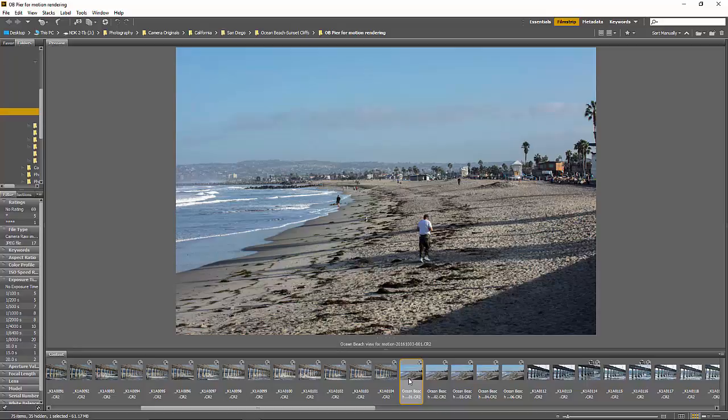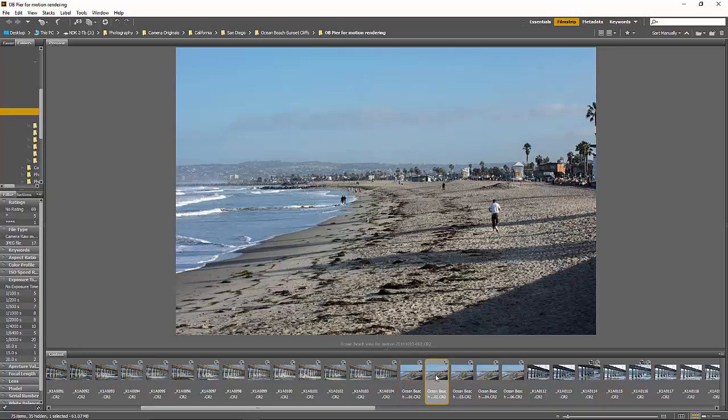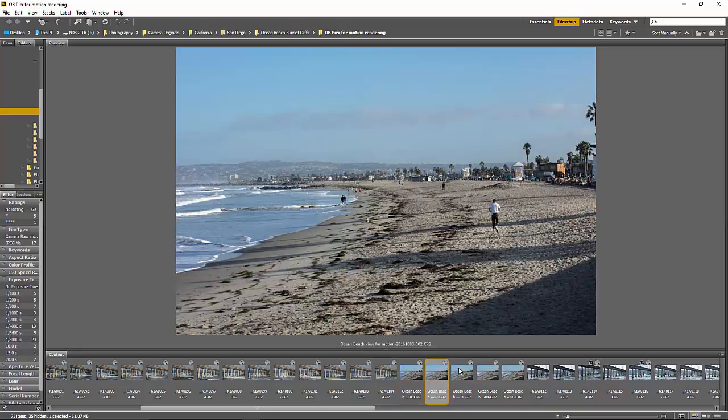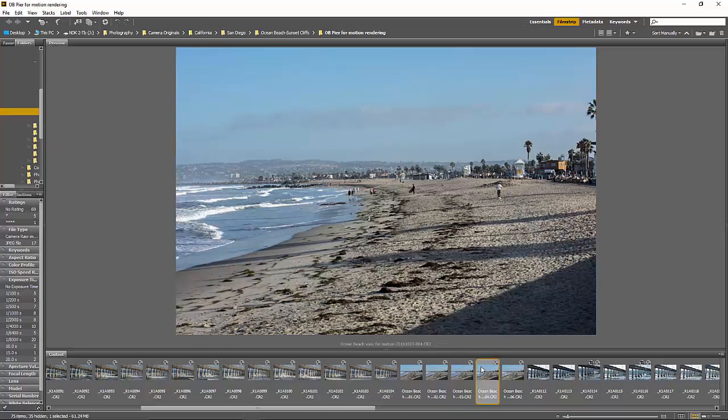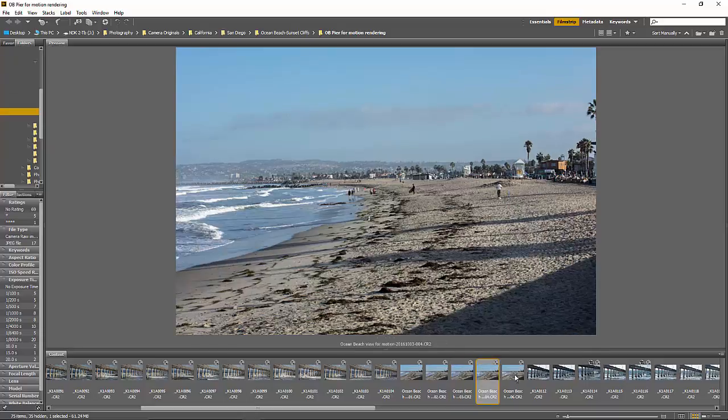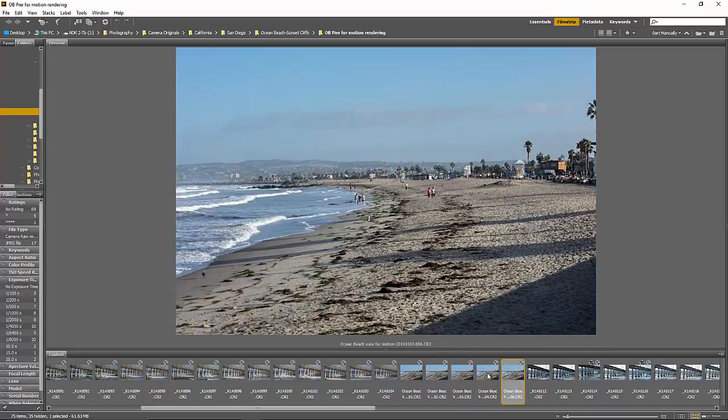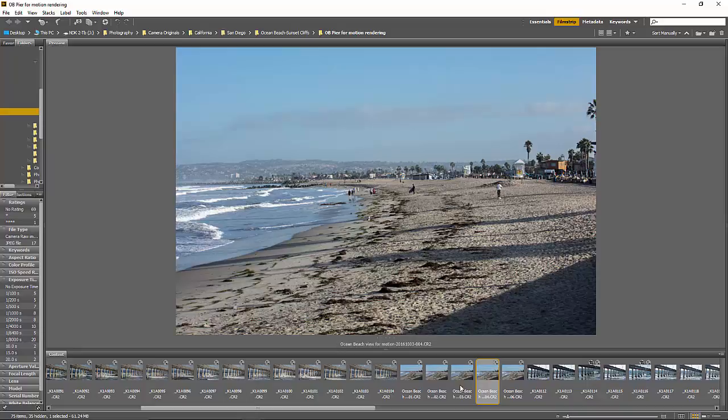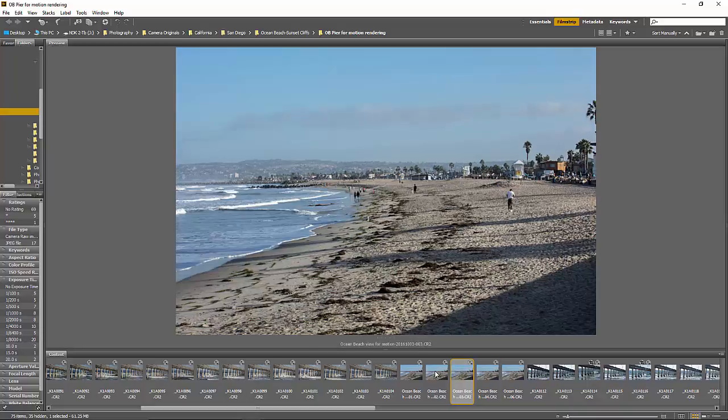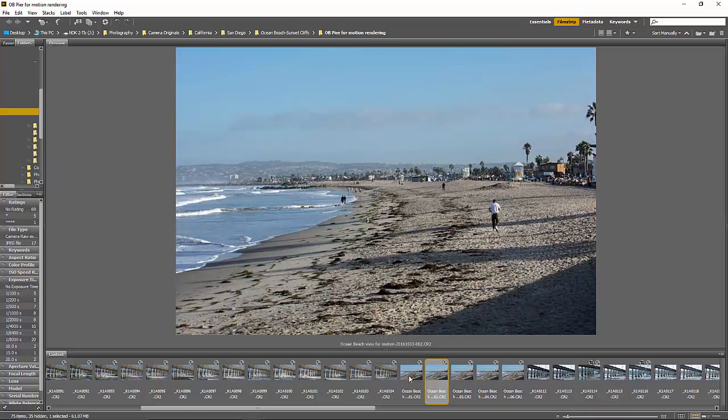For purposes of our illustration, let's say what I really wanted was to get that beach with nobody on it. But I took a series of shots, they're all over the place, they are never not there somewhere. It was just maddening, but Photoshop has an answer.